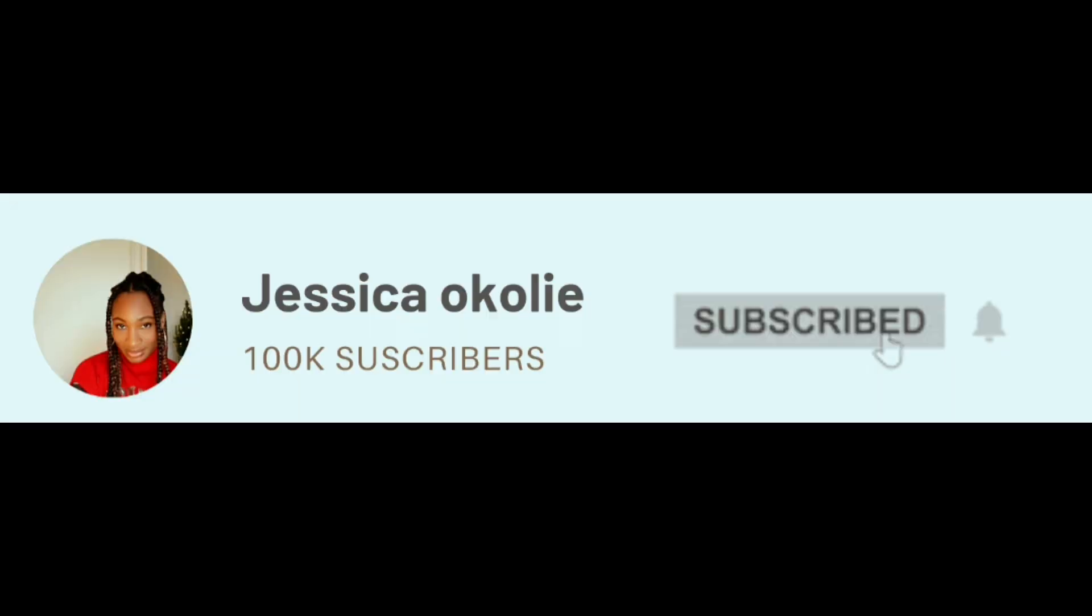And it's done. Now if you haven't subscribed at this point, what are you even doing? Come on now.